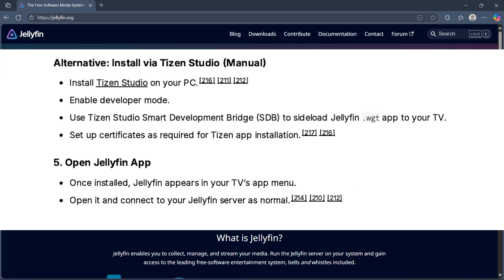Alternatively, install Tizen Studio on your PC and enable developer mode. Use Tizen Studio Smart Development Bridge (SDB) to sideload the Jellyfin.wgt app to your TV and set up certificates as required for Tizen app installation.